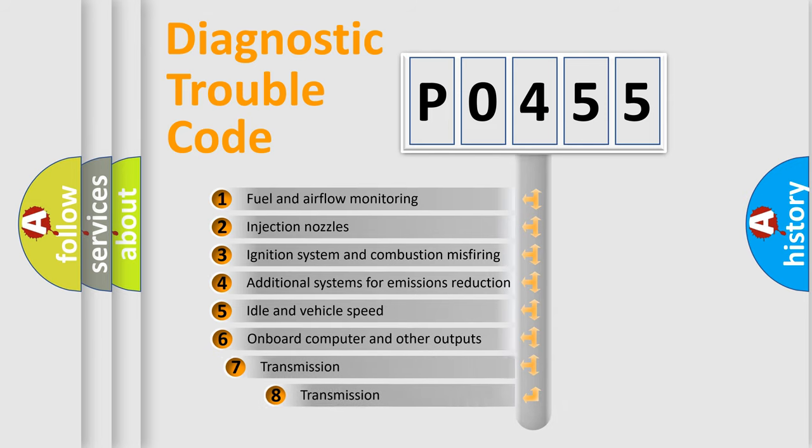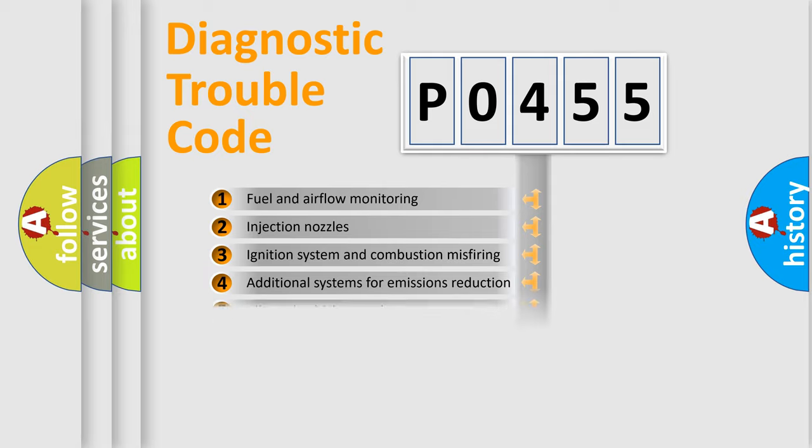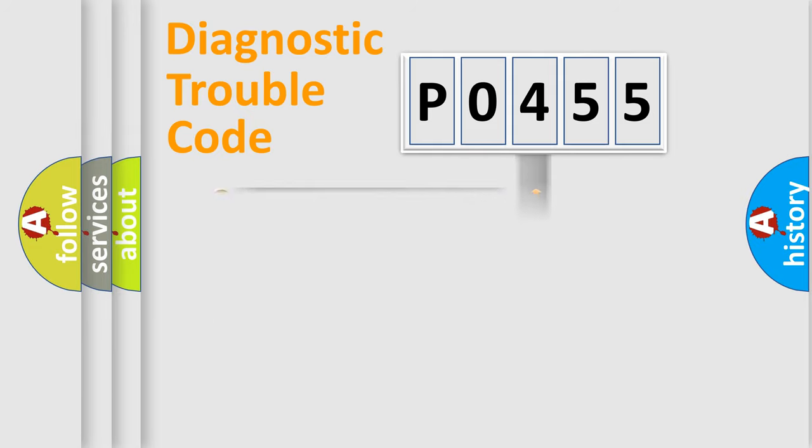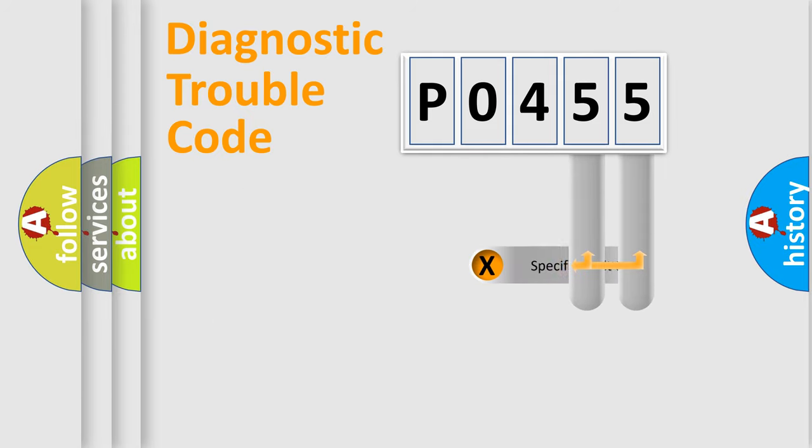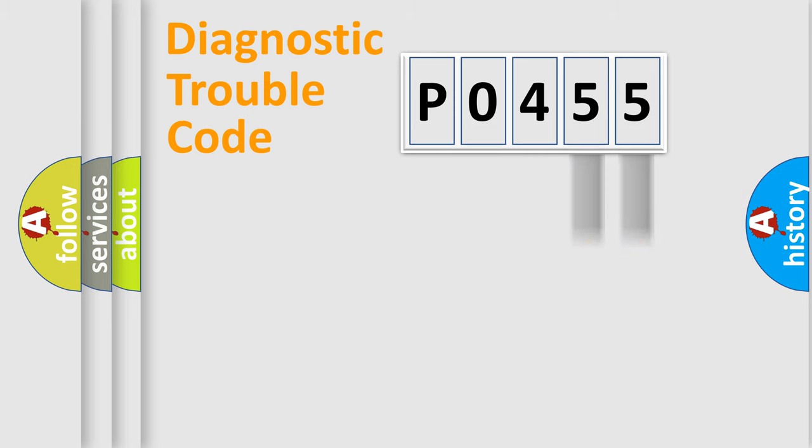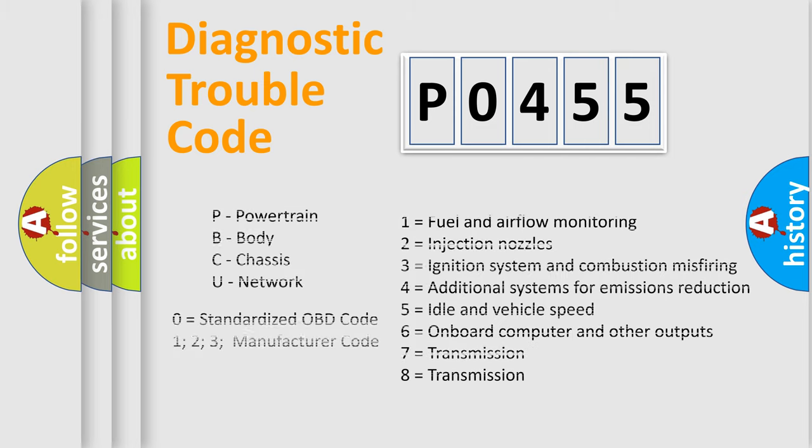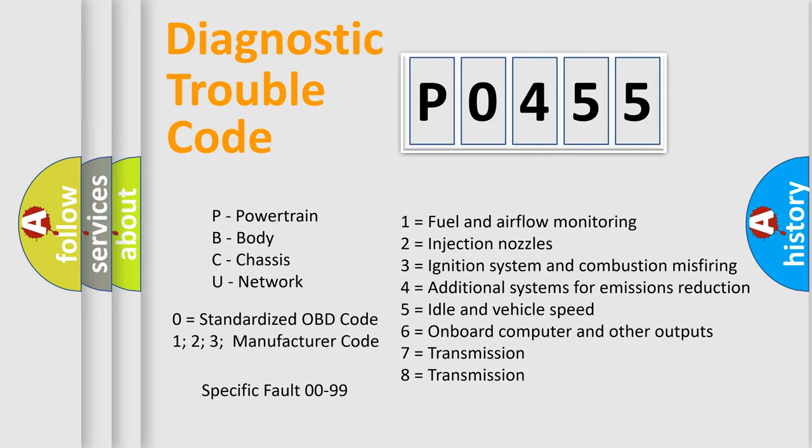The third character specifies a subset of errors. The distribution shown is valid only for the standardized DTC code. Only the last two characters define the specific fault of the group. Let's not forget that such a division is valid only if the second character code is expressed by the number zero.